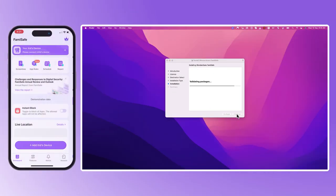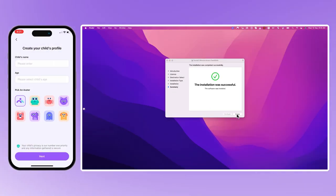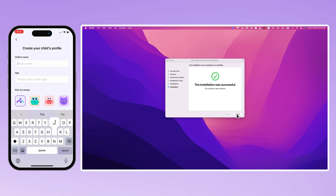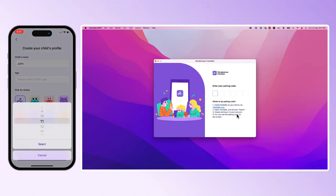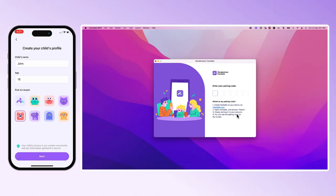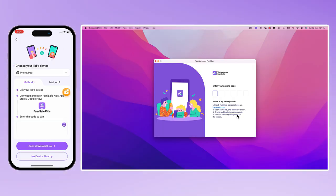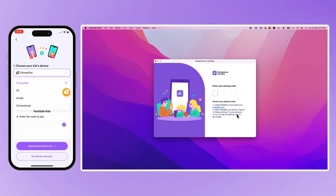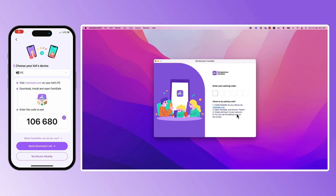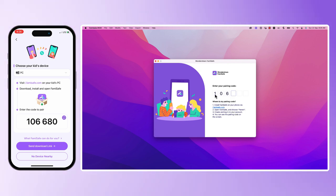Once the installation is successful, please locate the pairing code for the computer on the parent's end. Do not confuse it with the matching code for the mobile phone. And enter it into the interface on the child's end.